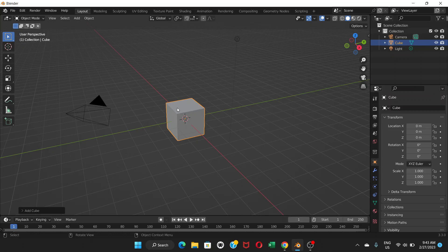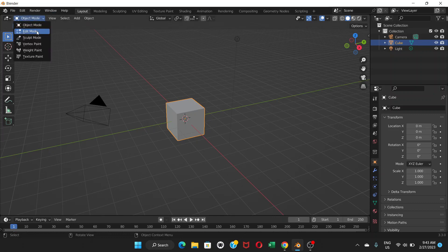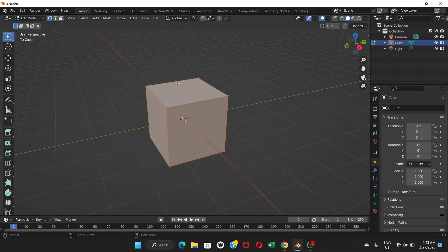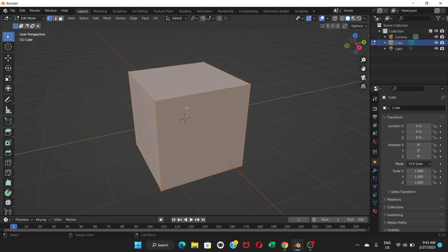Now you have a cube. The orange line around it means it's selected. If it's not selected, just click on the cube. Now we're gonna go to Edit Mode — you can do that by clicking here and selecting Edit Mode, or alternatively just press Tab on your keyboard. This is Edit Mode. Zoom in by scrolling your mouse scroll wheel, or click the plus/zoom sign and drag your mouse.